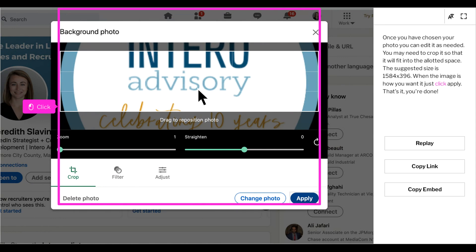Once you have chosen your photo, you can edit it as needed. You may need to crop it so that it will fit in the allotted space. When the image is how you want it, just click apply.